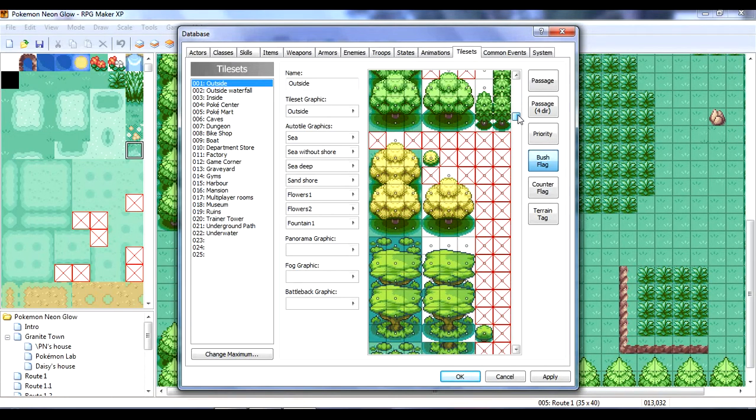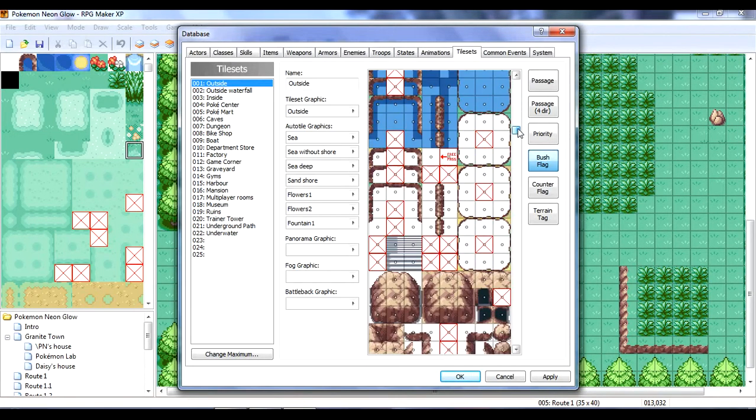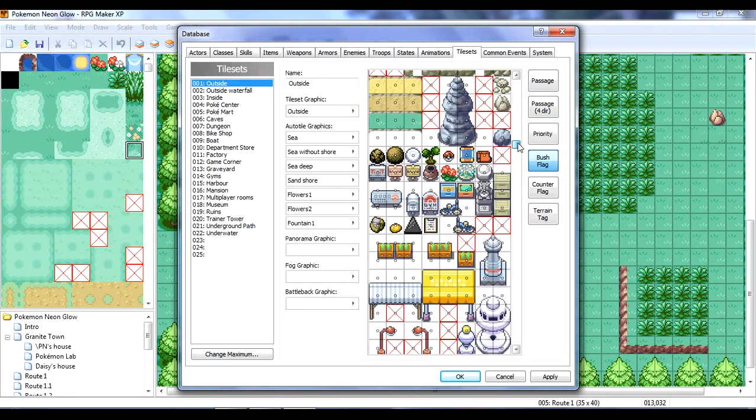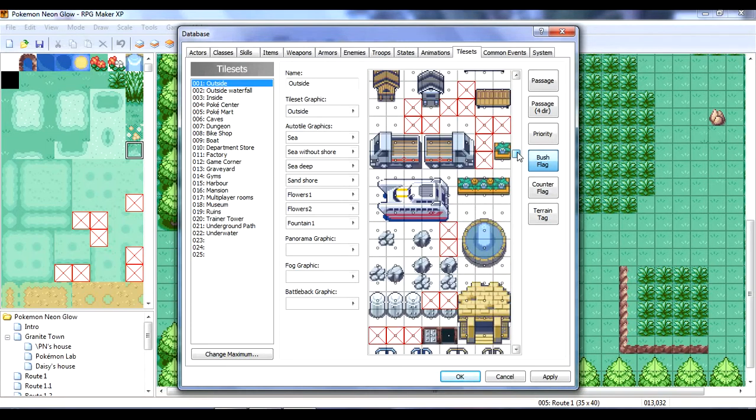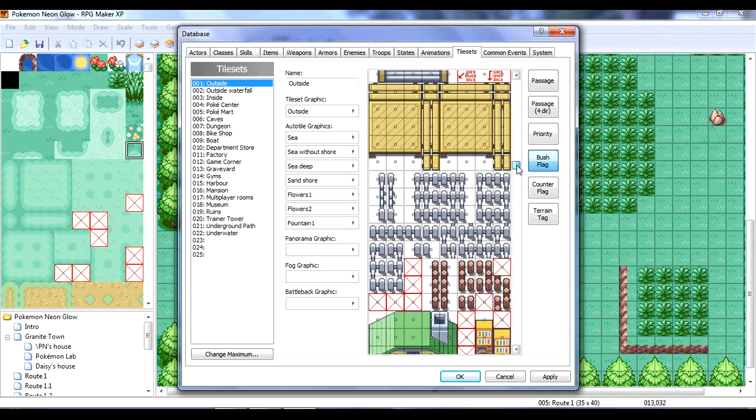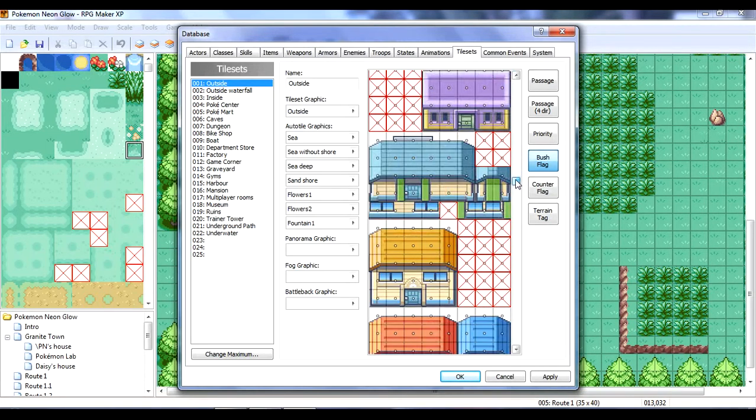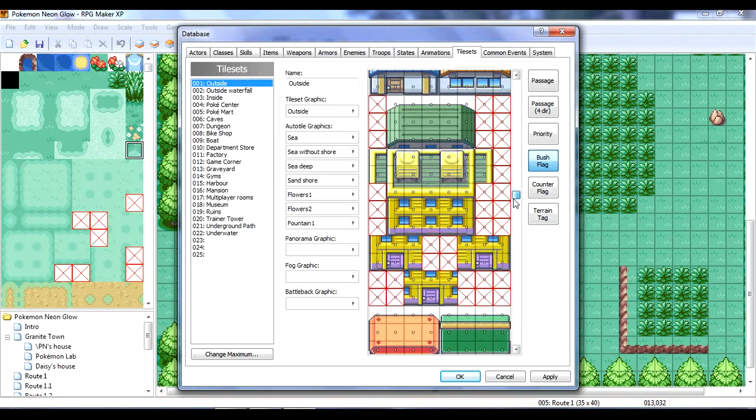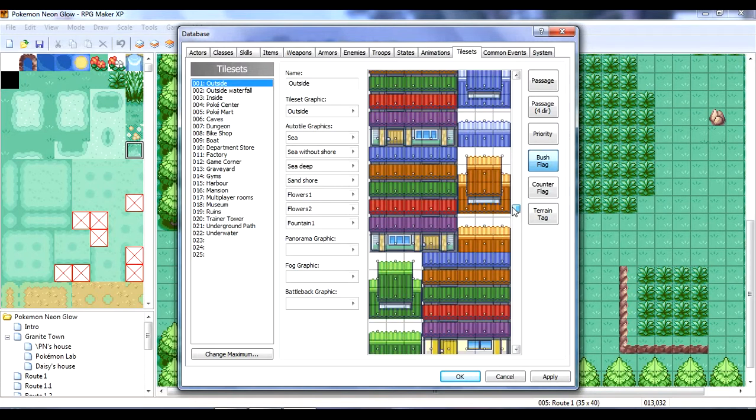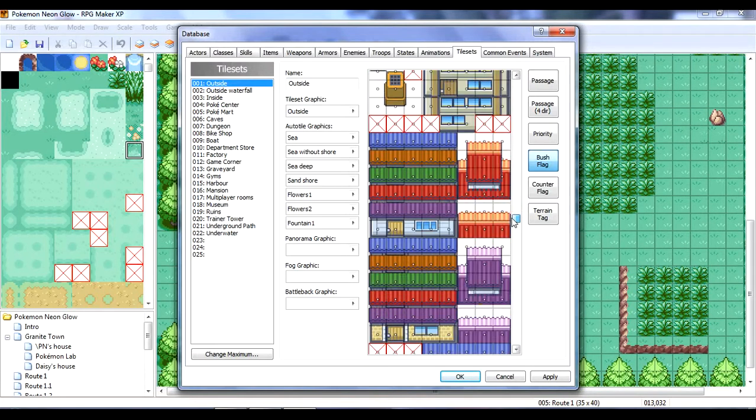So, there will be wild encounters in bush flags. Which, I guess, is, like, the grass you can walk through. Maybe it means it goes in front. I'm not sure.